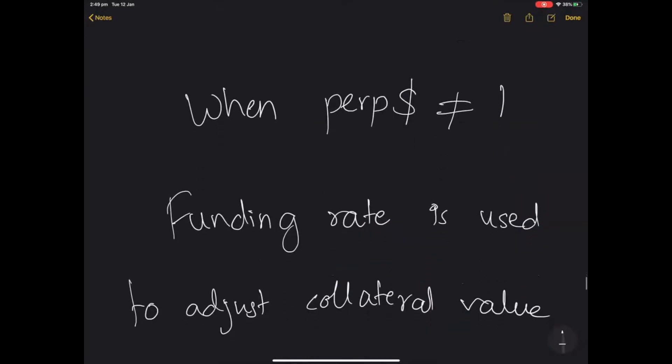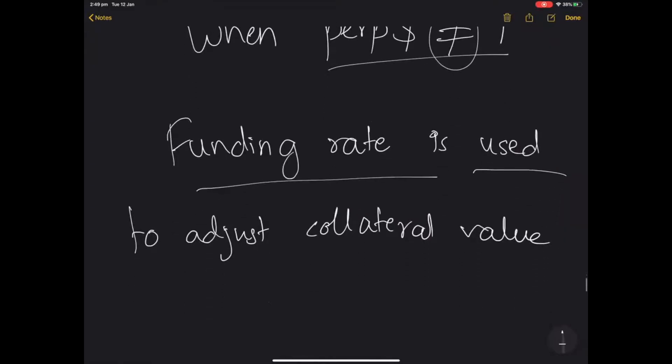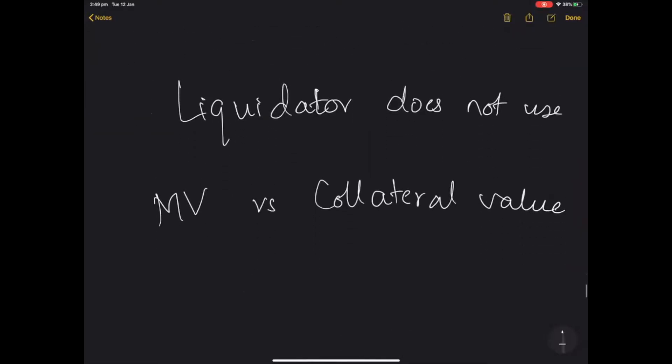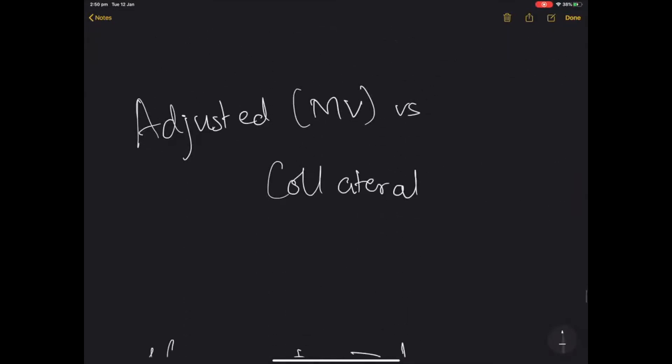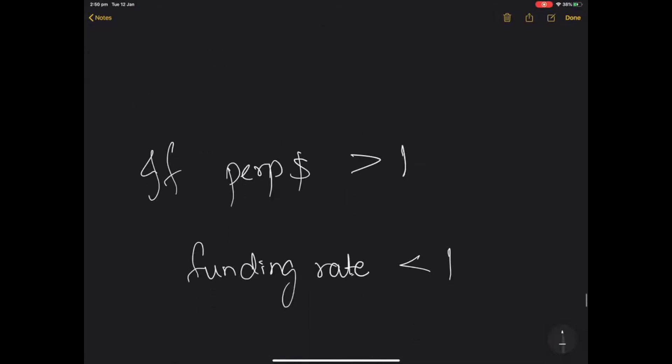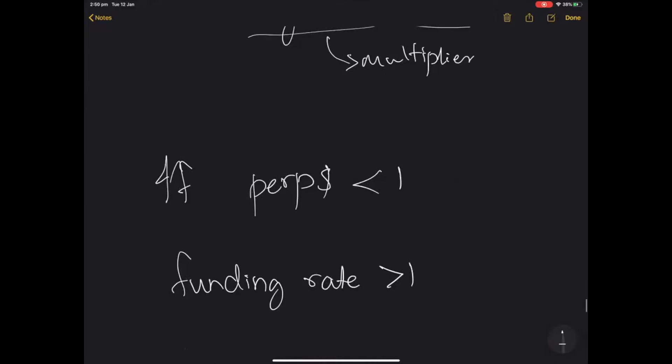So when the perp dollar is not exactly $1, when it is not at peg, the funding rate is used as a mechanism to adjust your claim. The liquidator does not use market value versus collateral value. What is used instead is the adjusted market value versus the collateral. If perp dollar is above 1, then the funding rate or funding multiplier is less than 1 and vice versa.